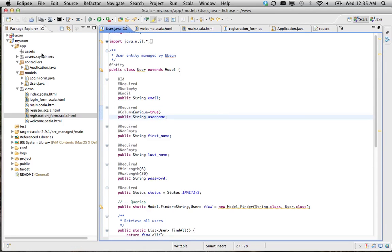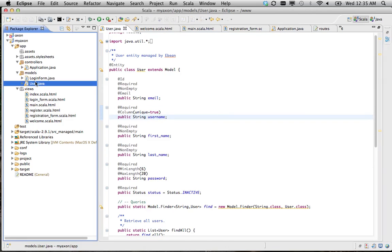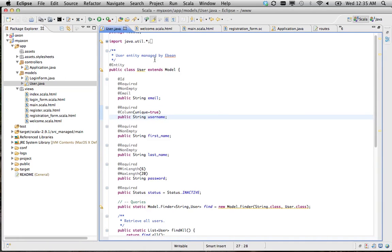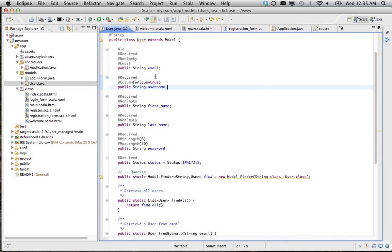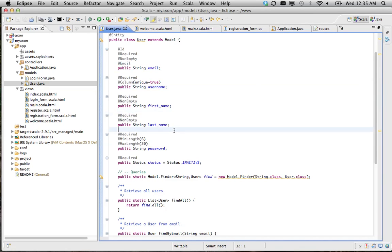But basically what I have here is a user model that has your basic stuff: email, username, first name, last name, password, and status.